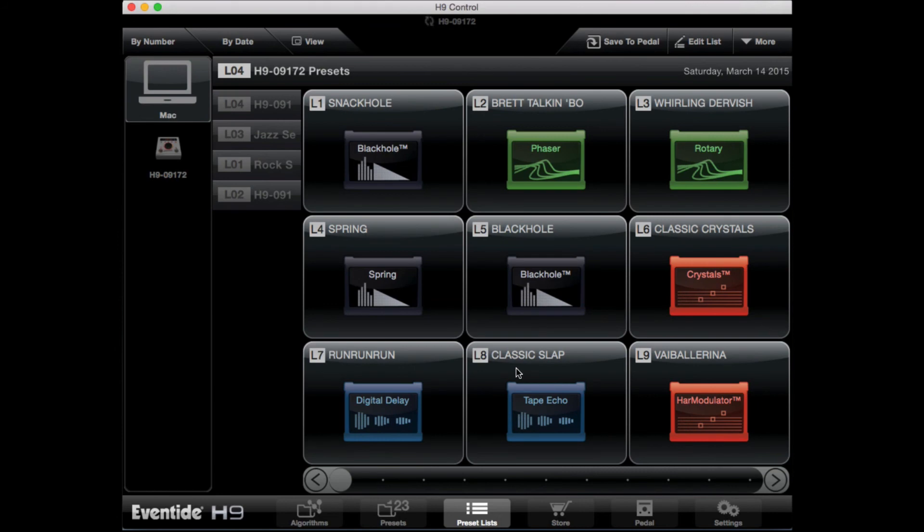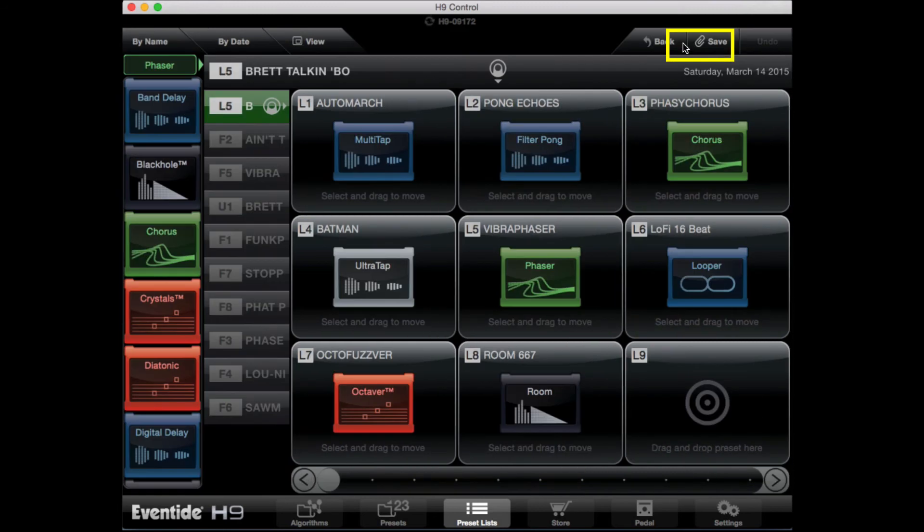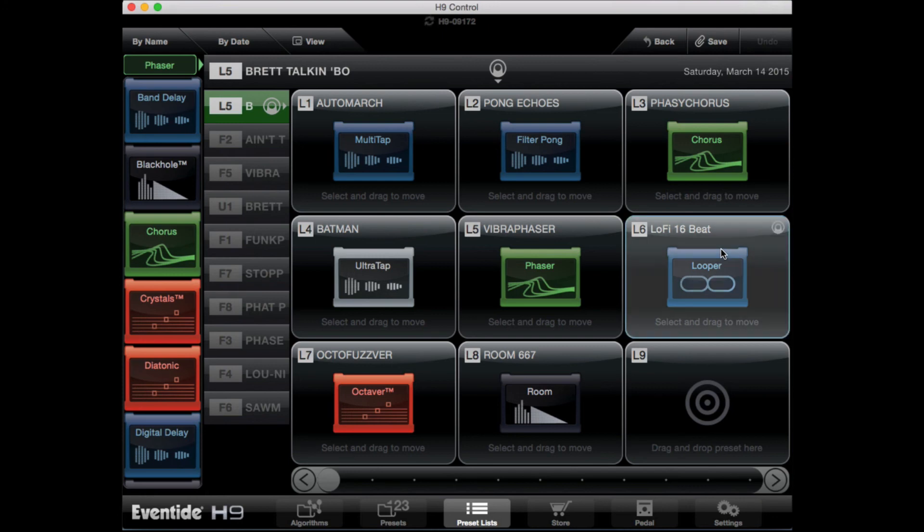If you want to make changes to the order of your list and you're using either the desktop version or the iPad version of the H9 control, press the edit list button. Pressing this will allow you to drag and drop presets to the location of your choice. Note that you must click the preset once to select it and then again to drag and drop.